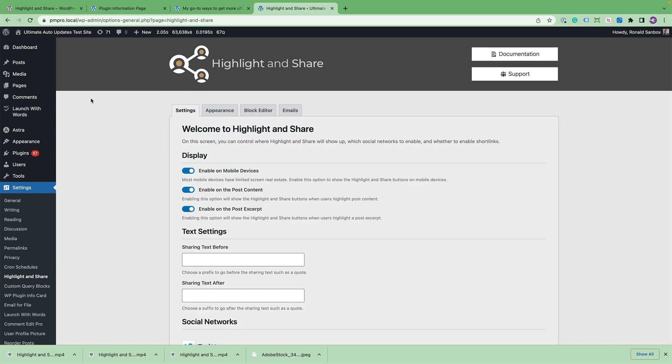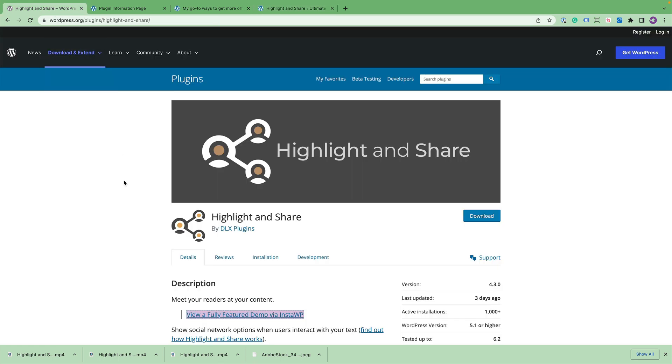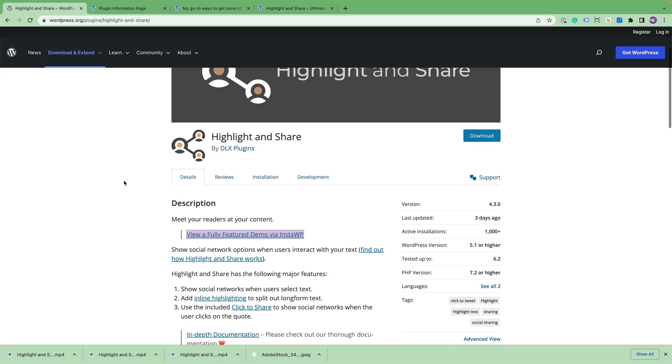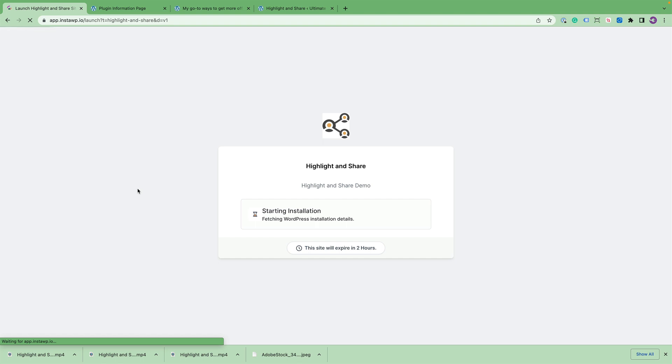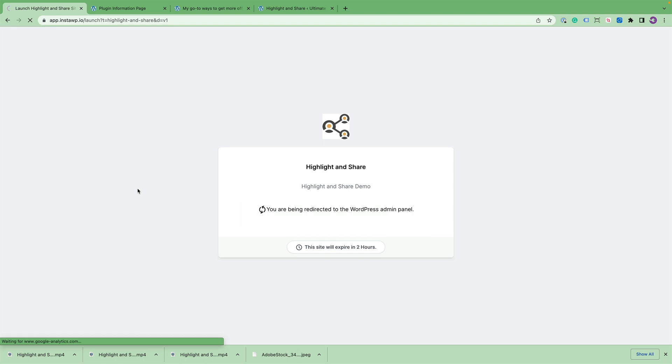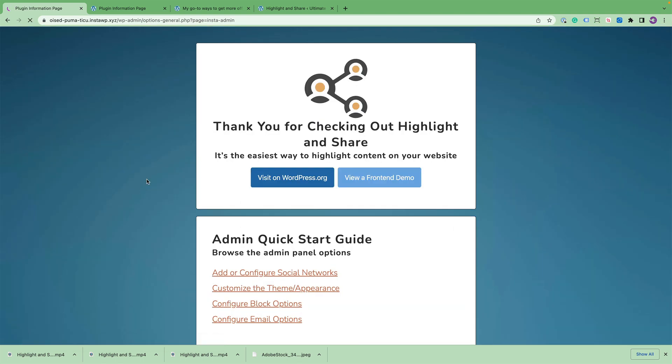And if you're on WordPress.org, right below this video, I have a demo link for you to create a fully featured demo via the InstaWP service. So if you click on that link, it'll create your own little site for you where you can play around with Highlight and Share without having to install it.